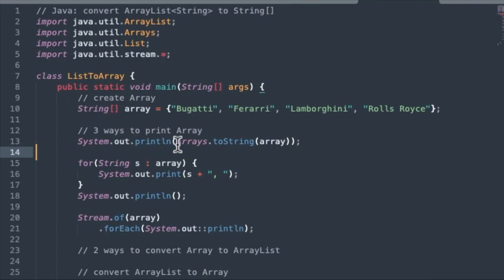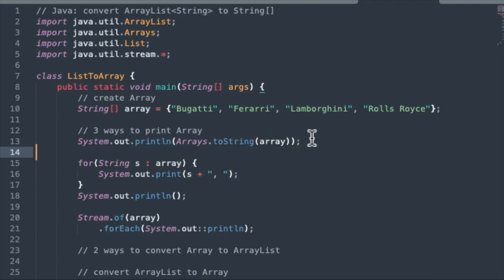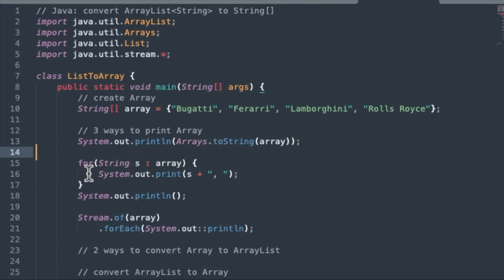Three simple ways to print an array in Java. System.out.println, and then you have to convert the array to a string. So we use Arrays.toString, and we pass in the array as an argument. So that's one way to print it.